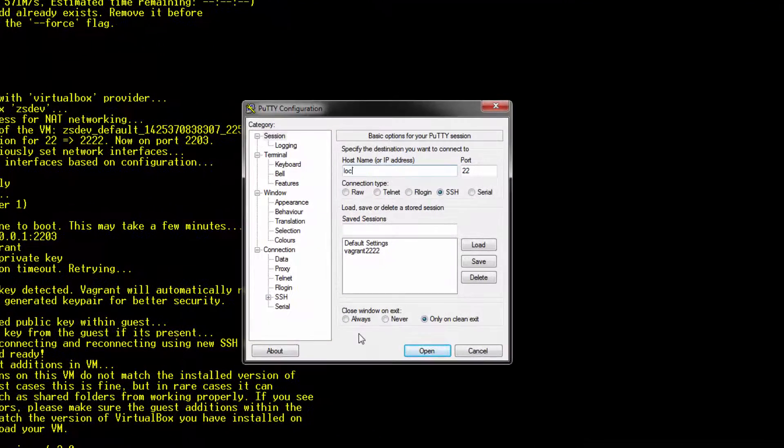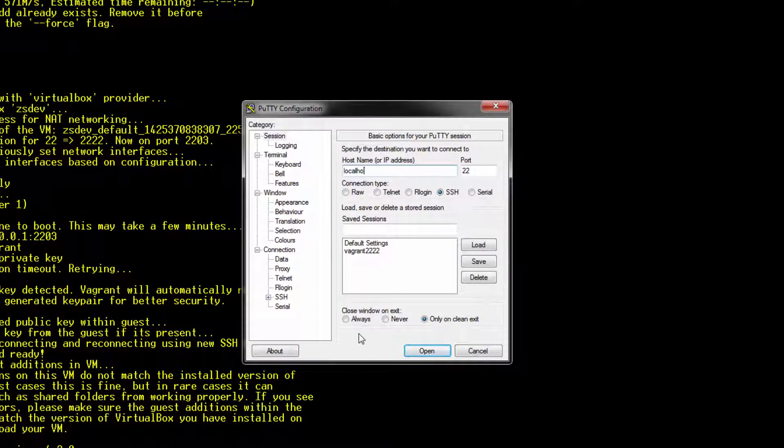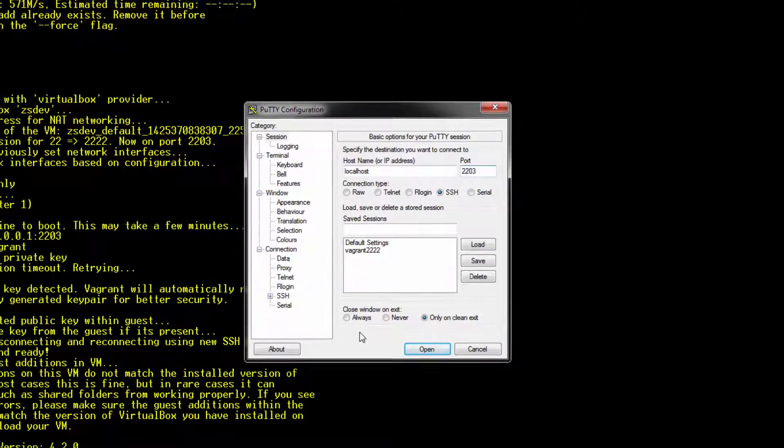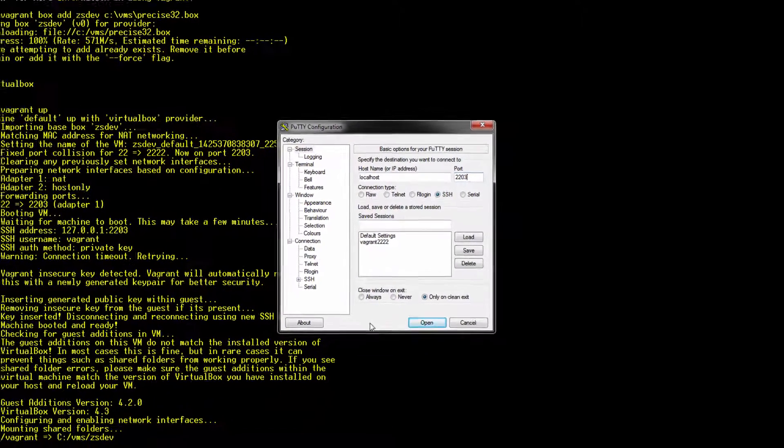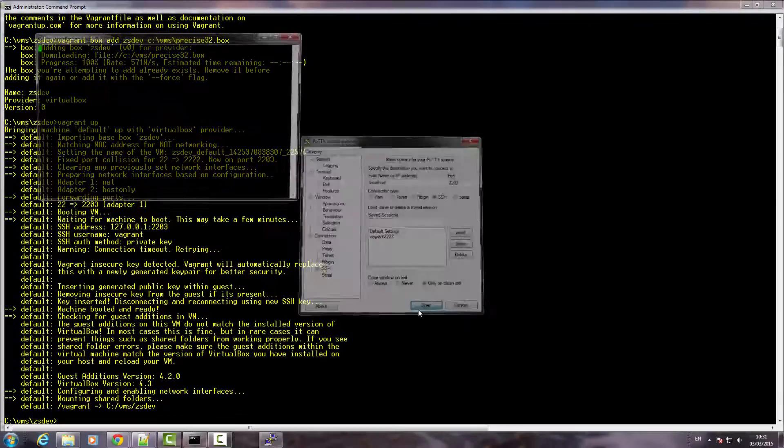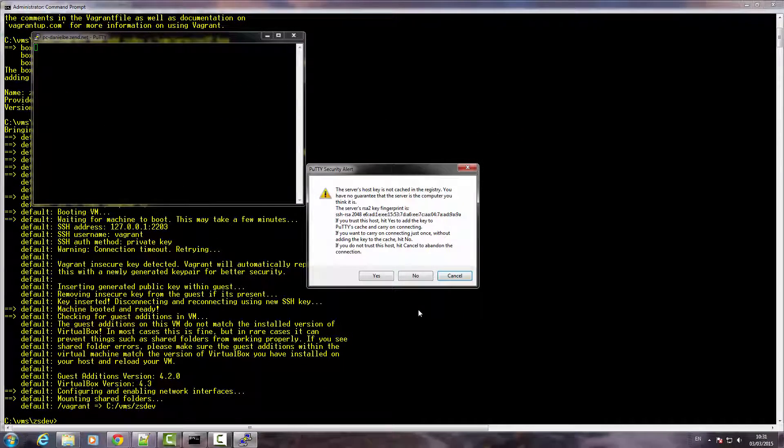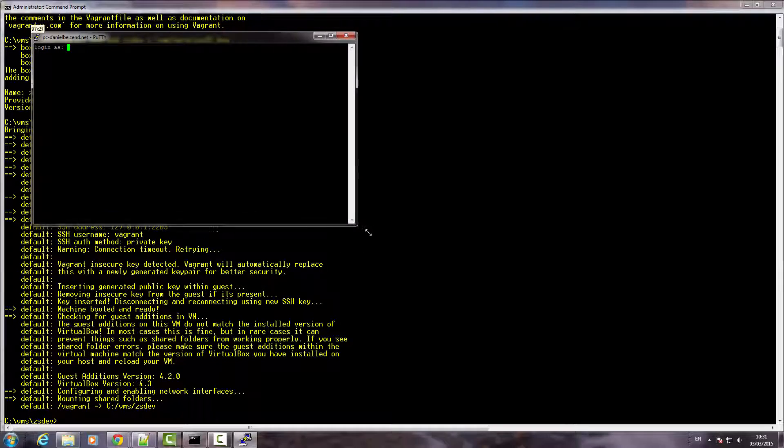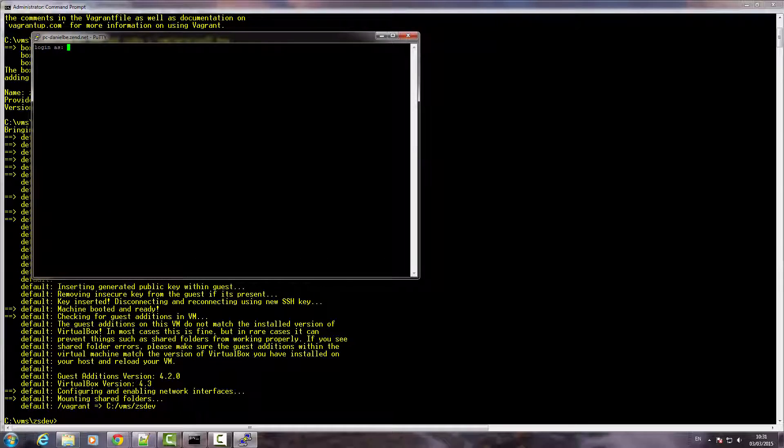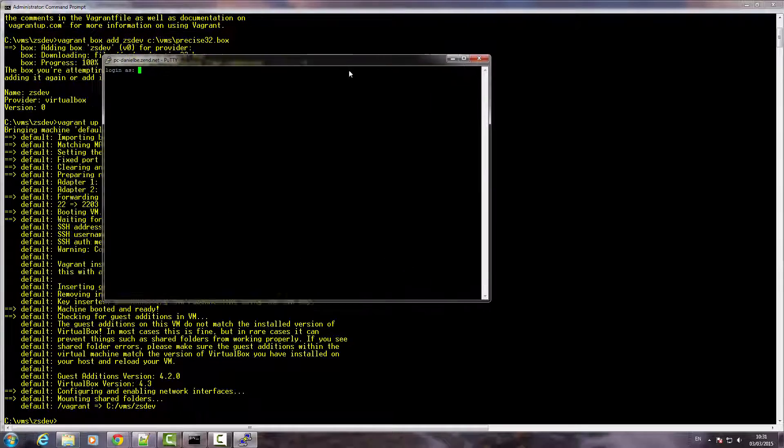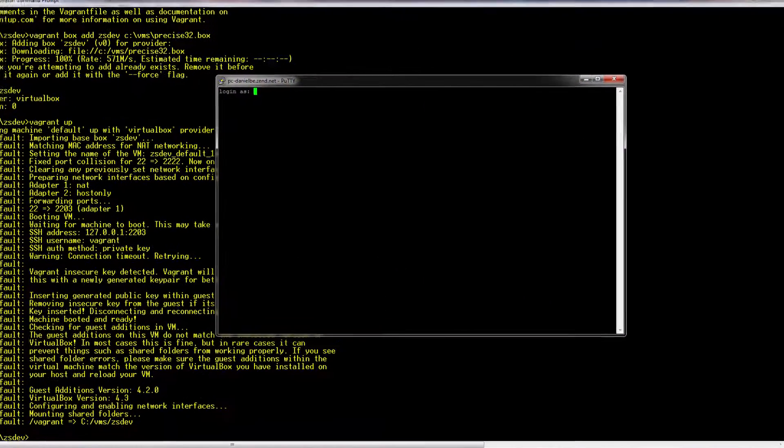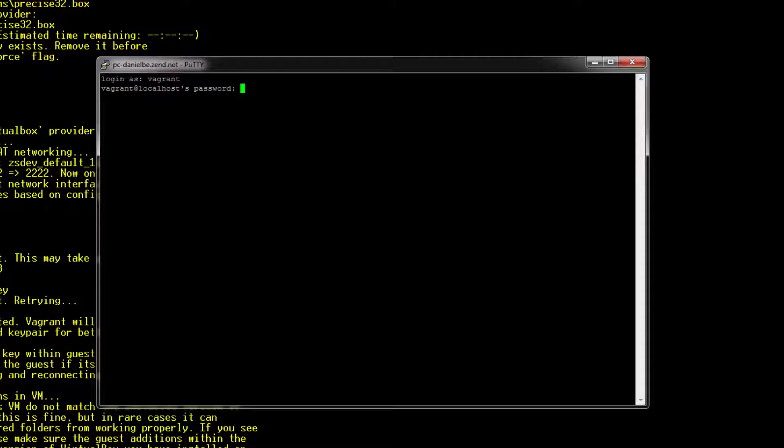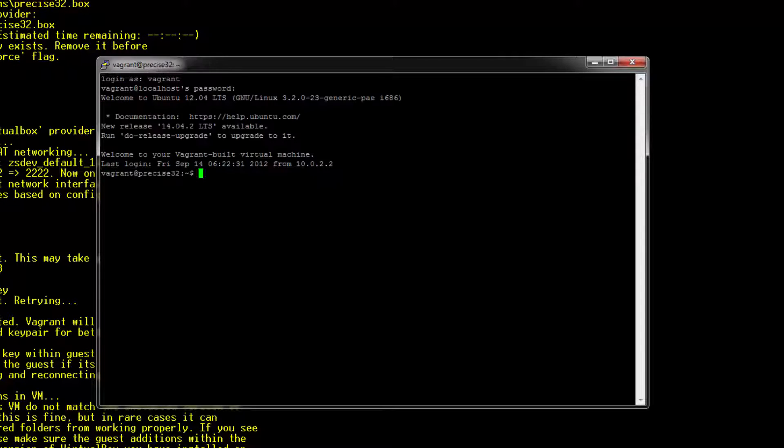I'm going to connect to our VM using localhost and the forwarded port we saw before, 2203. The username and password for accessing the VM is Vagrant. And we're in.